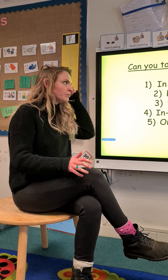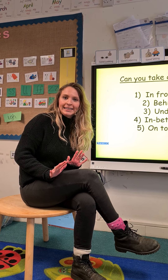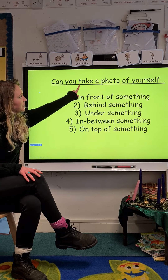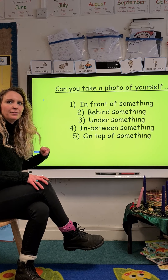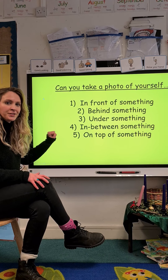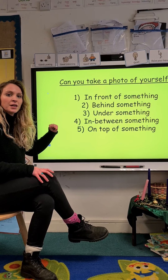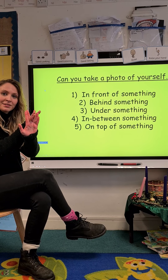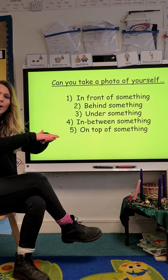I'm going to tell you what it is now. Your challenge today is to go on a photo shoot, but not just any photo shoot — you are going on a positional language photo shoot. Can you take a photo of yourself in front of something? Then behind something, then under something, then in between something, and the last challenge is to take a photo of yourself on top of something.